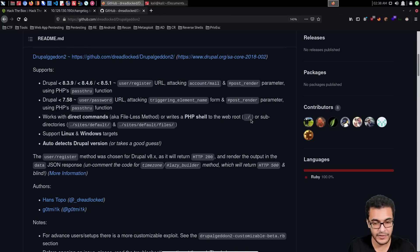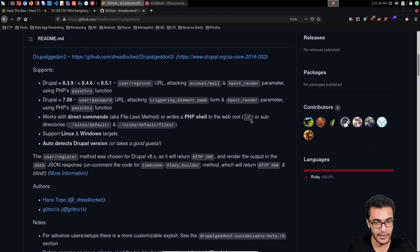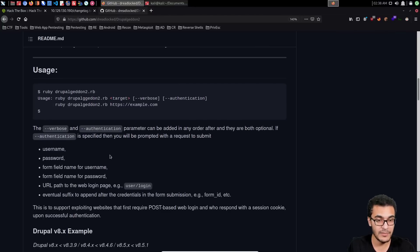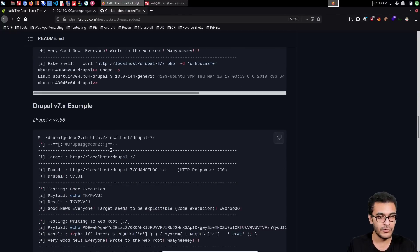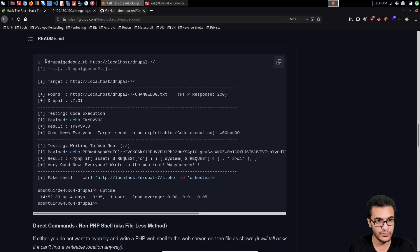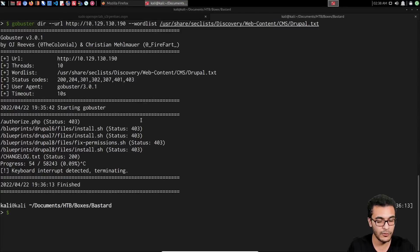The core issue is that the Form API doesn't sanitize input, and in certain cases you can pass in the passthru command or function to execute a particular command or file. This exploit provides us with a PHP web shell — it uploads it and executes it, giving us a pseudo-terminal or PHP shell. For version 7, it's fairly simple: we just run the Ruby file and specify the target URL.